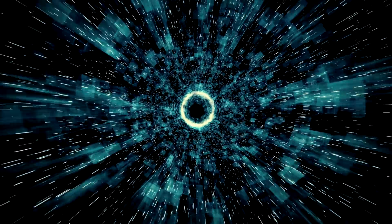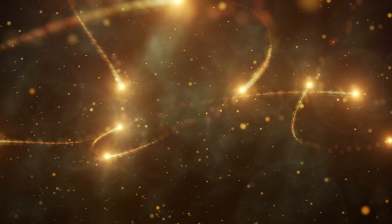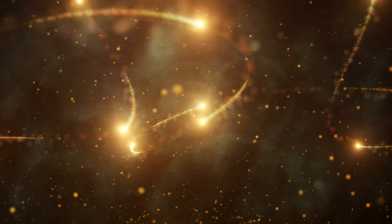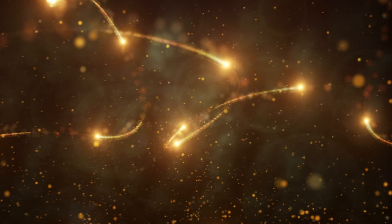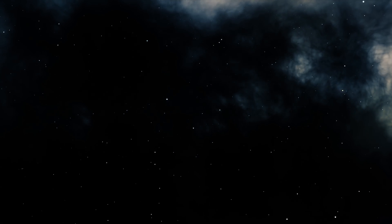Black holes are a part of space in which gravity is so strong that light is not able to escape from it. Therefore, it's not possible to see a black hole.